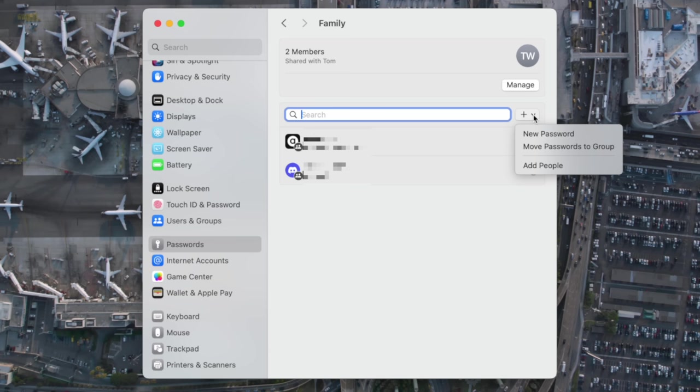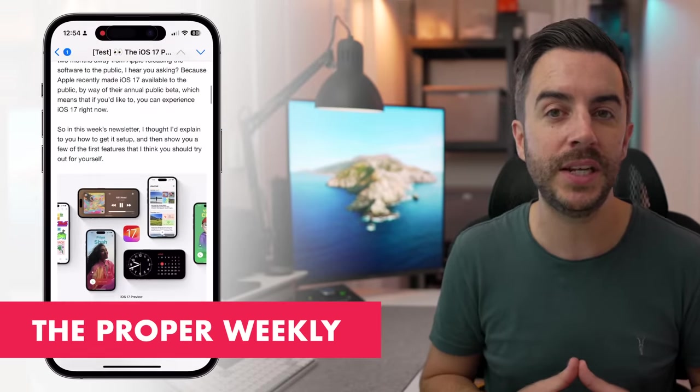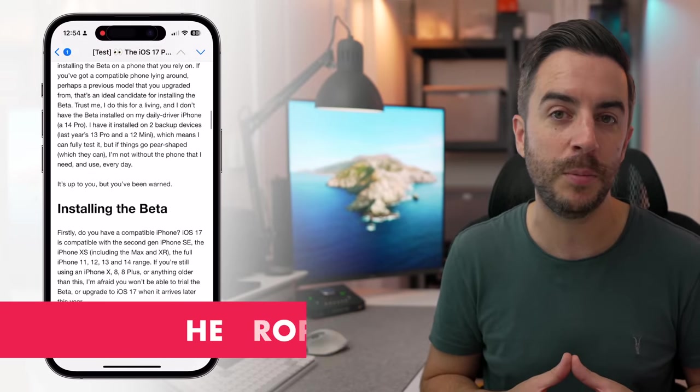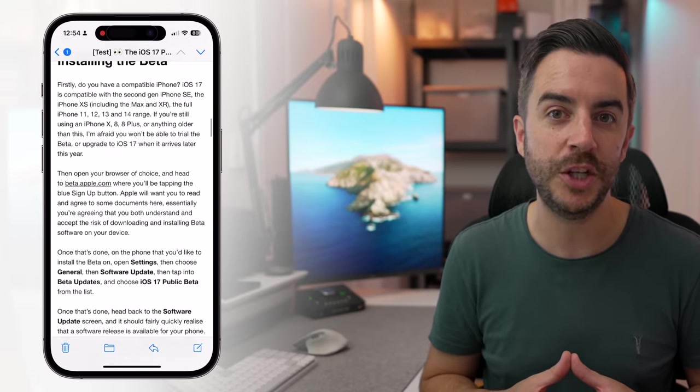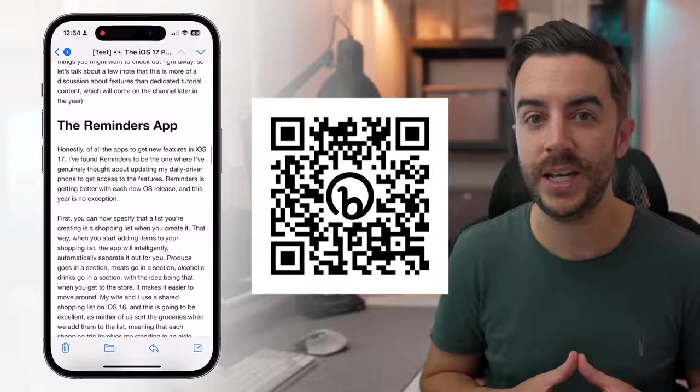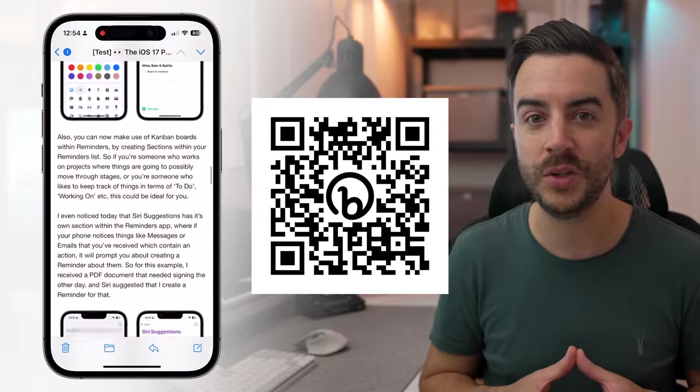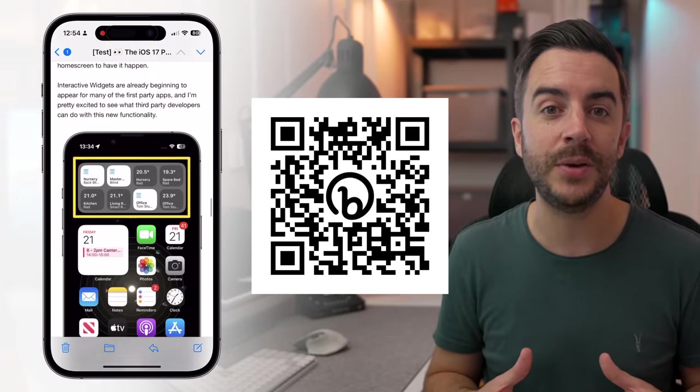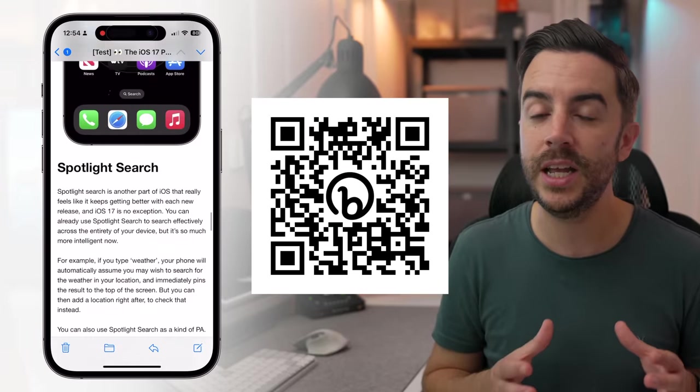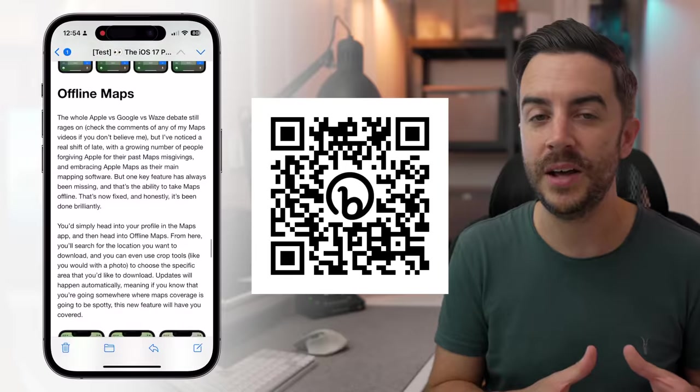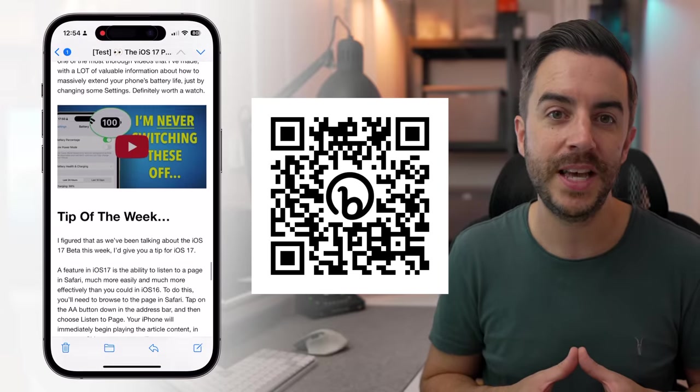By the way, if you're enjoying the content here, why not consider signing up to my free newsletter, The Proper Weekly, which you can do via the link in the description of this video or by scanning the QR code on screen now. The newsletter goes out each Friday and I include some tech news from the week, behind the scenes of what's happening here on the channel, as well as a tip for an item in the Apple ecosystem.